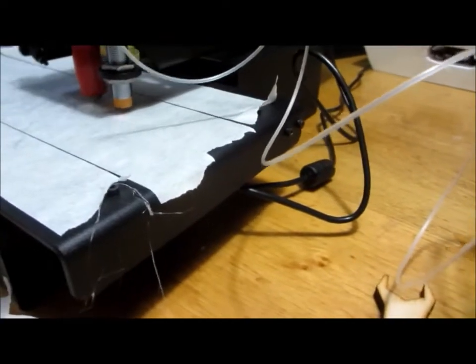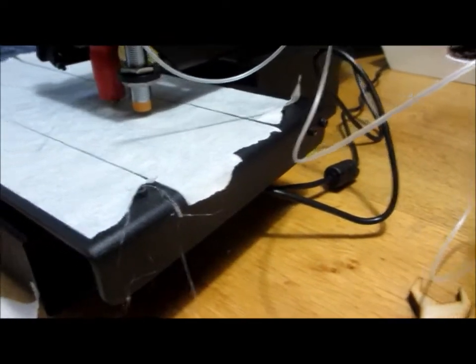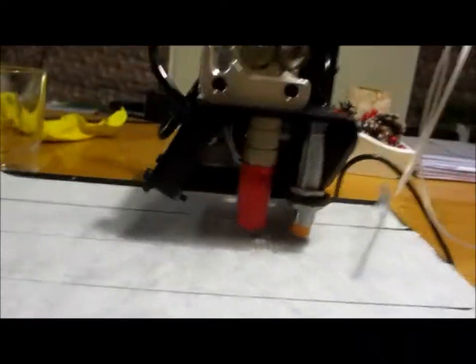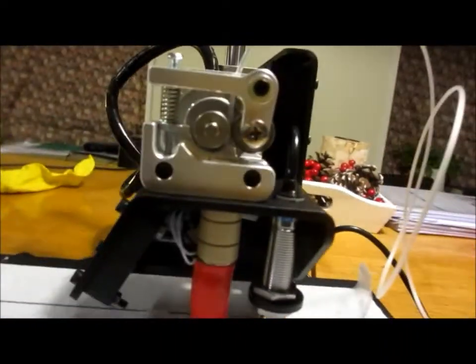So Daniel told us to buy this Printrbot, but Daniel left for Canada to visit his girlfriend. So now Stephen and I have to figure out how it works.